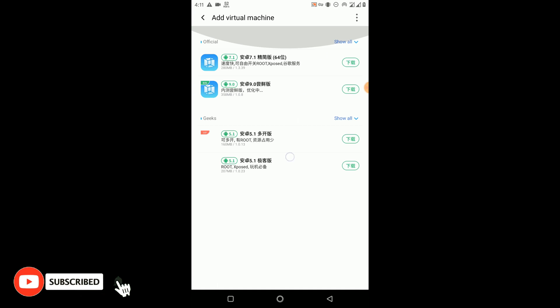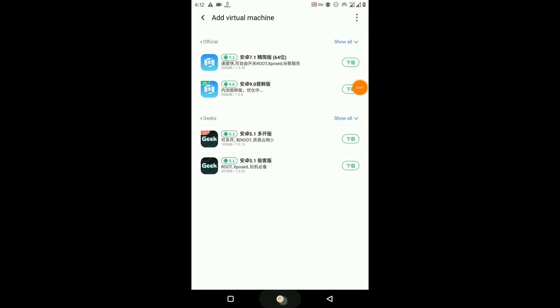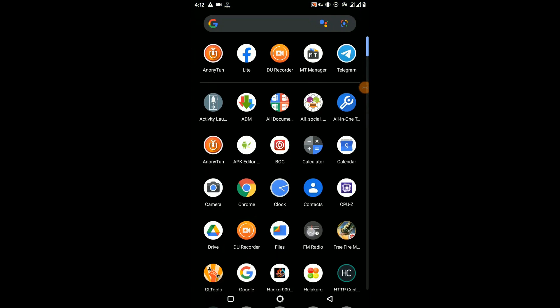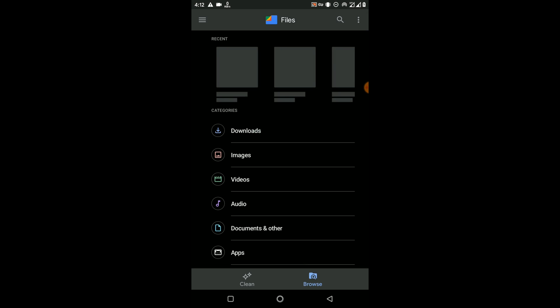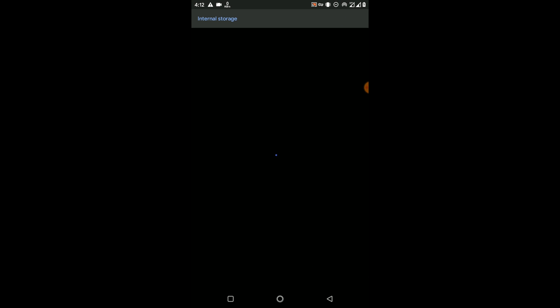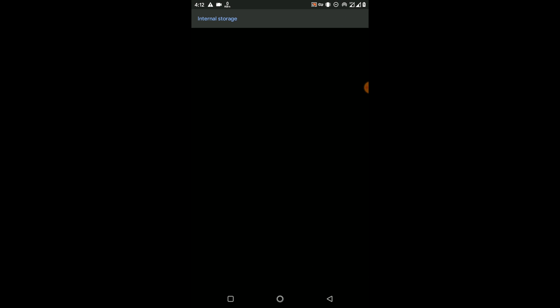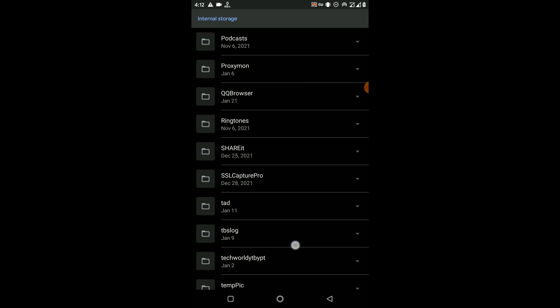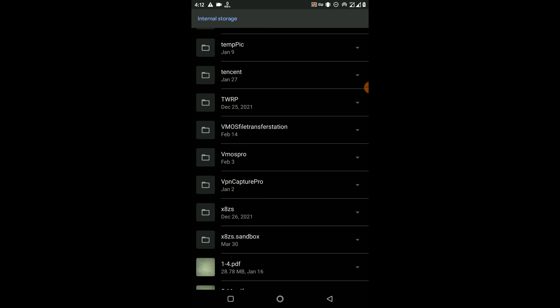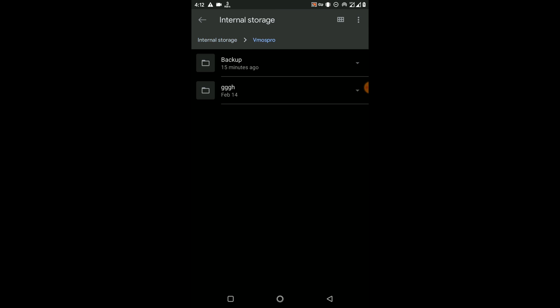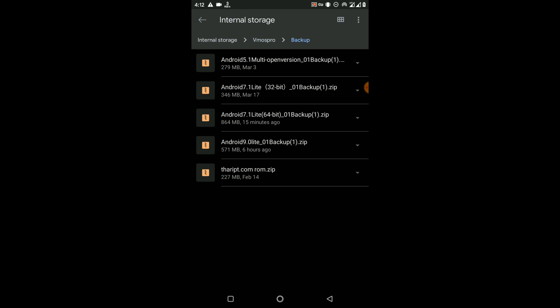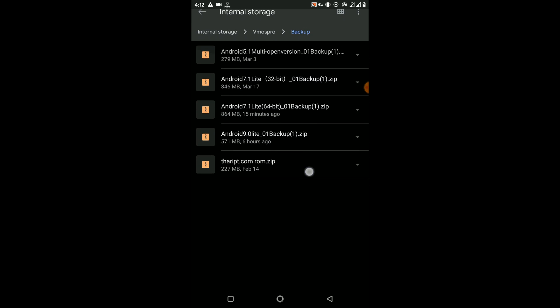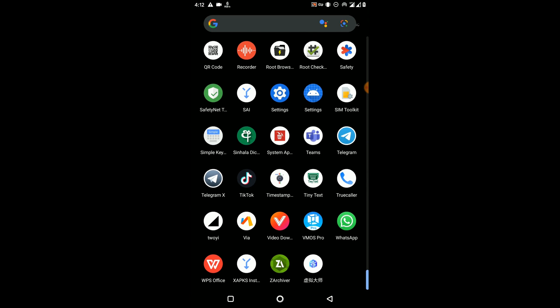Now here you can see there are so many VMOS ROMs, but I'm not going to install this one because we have already downloaded the ROM. Now you need to open the file manager of your phone and place the downloaded ROM into the VMOS Pro location. You need to create a folder called VMOS Pro in your internal storage, then open that folder and create a new folder inside called Backup. Then you need to place your newly downloaded ROM into this folder.